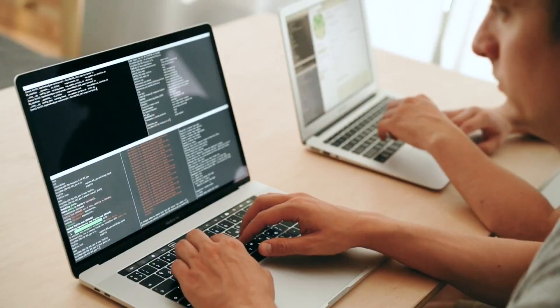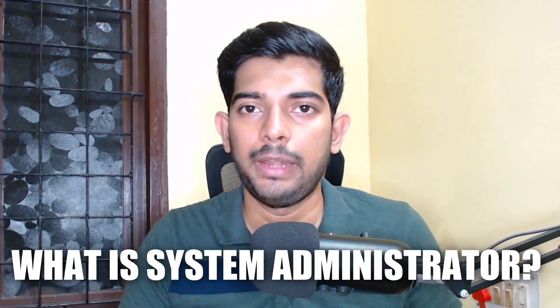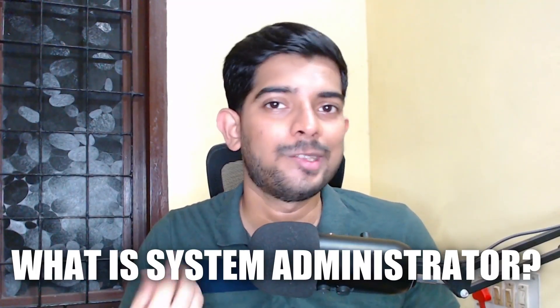In simple terms, DevOps is just about releasing your website or some software product from the development phase all the way to the production level. There are many other definitions you can find on Google or ChatGPT, but that's the core idea.